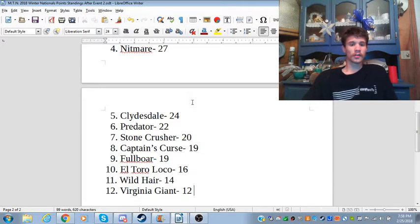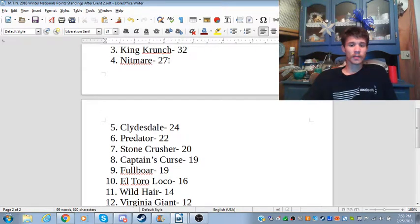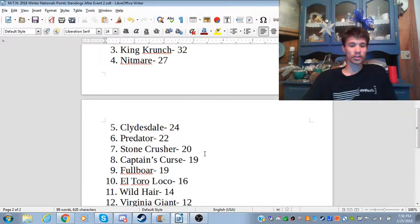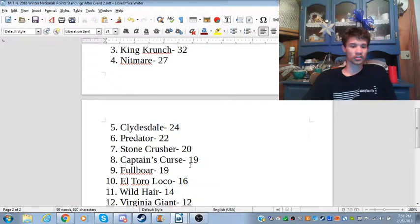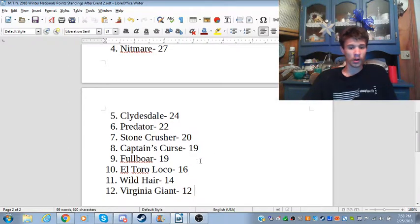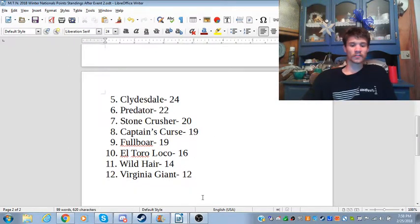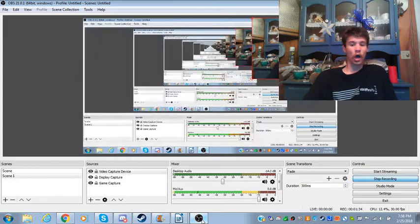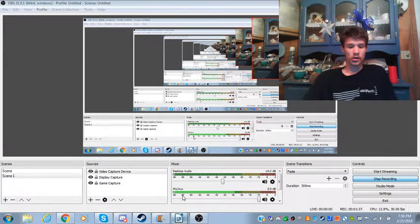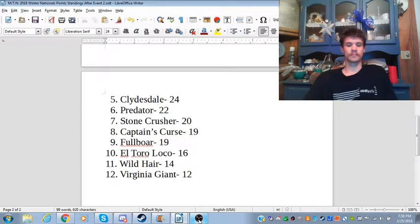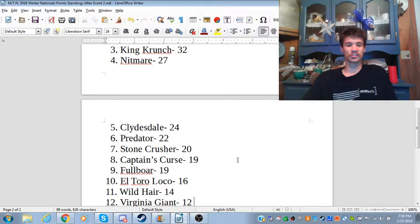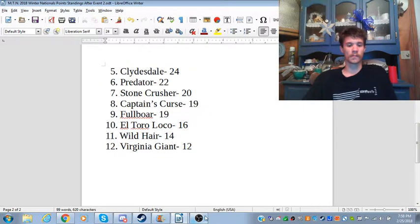Then it's Nightmare, Clydesdale, Predator, Stone Crusher, Captain's Curse and Fullboar, El Toro Loco, Wild Hair and Virginia Giant all at the bottom of the board, as you can see right there.